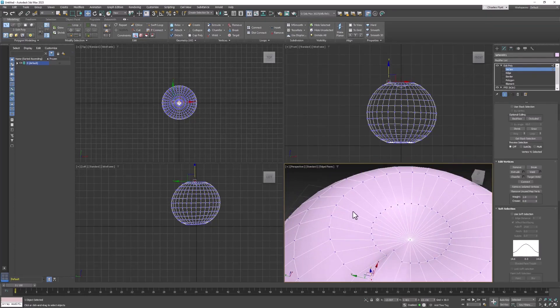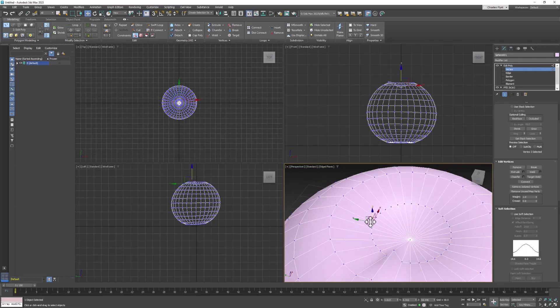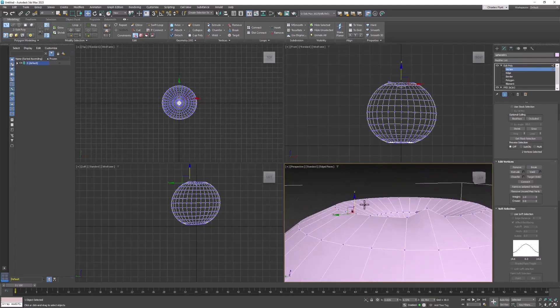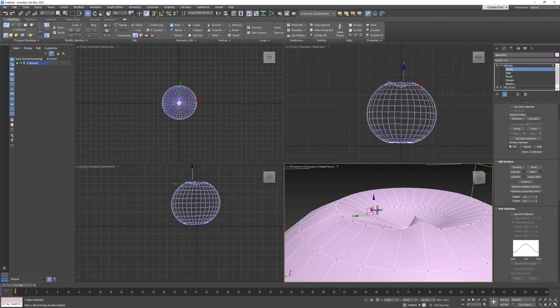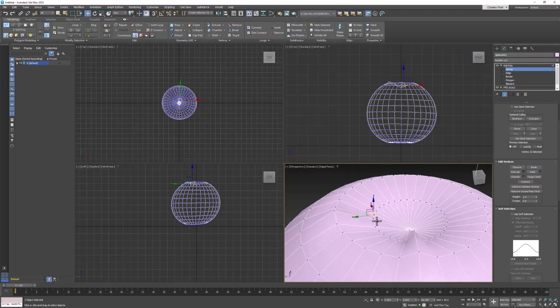Then maybe pick two that are sort of around the circle. Pull them up and then pull that center one up, center one up a little more. And we need four.